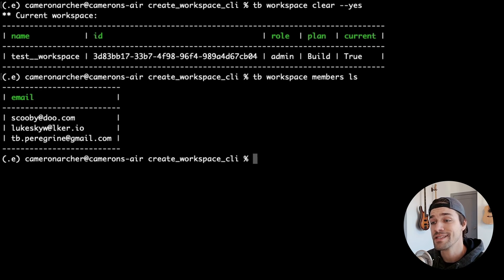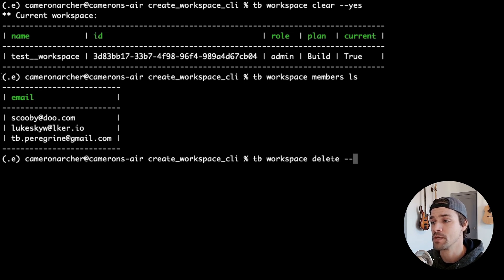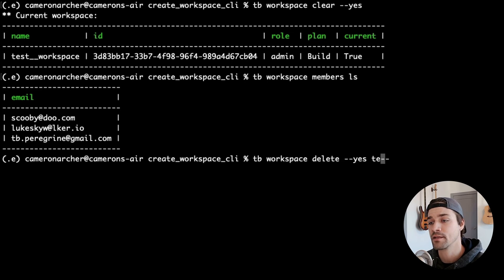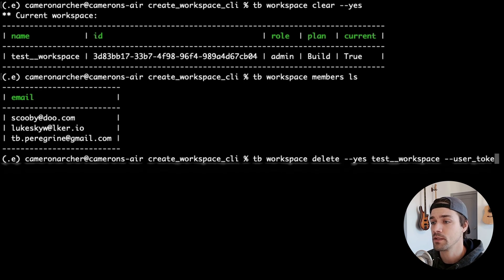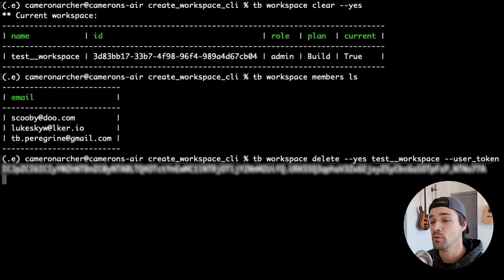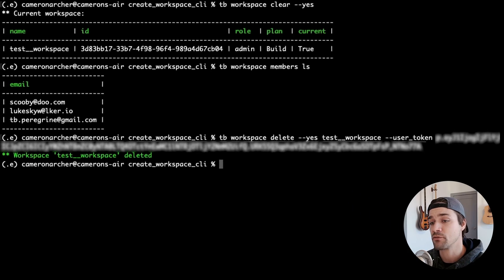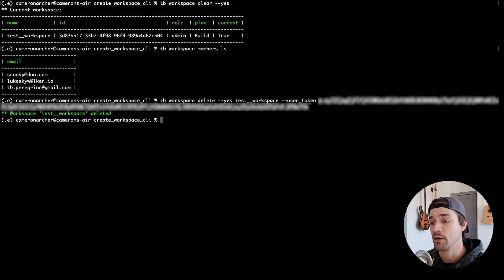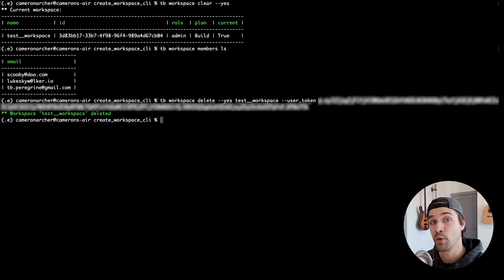Deleting the workspace is as simple as tb workspace delete the workspace name, and you can also use that yes flag to skip the confirmation prompt. This will remove the workspace from your TinyBird account, and it is permanent. And that is how you create and manage a TinyBird workspace using the CLI. See you next time.